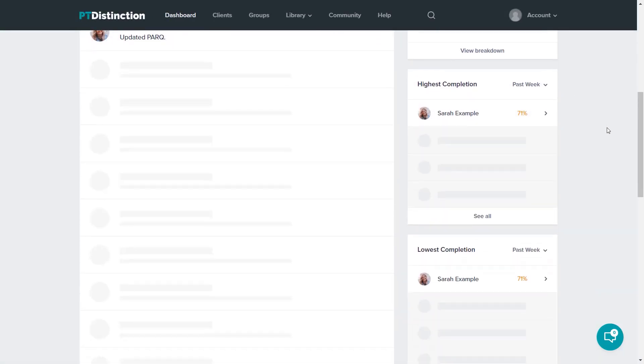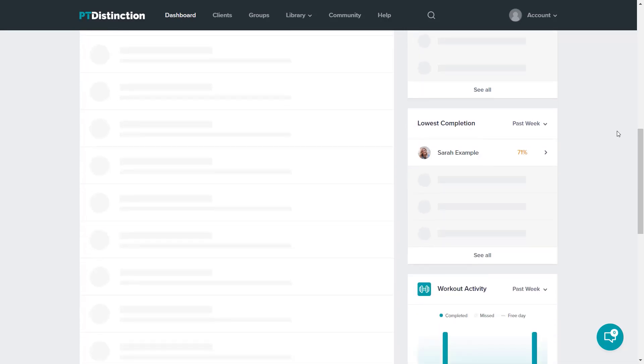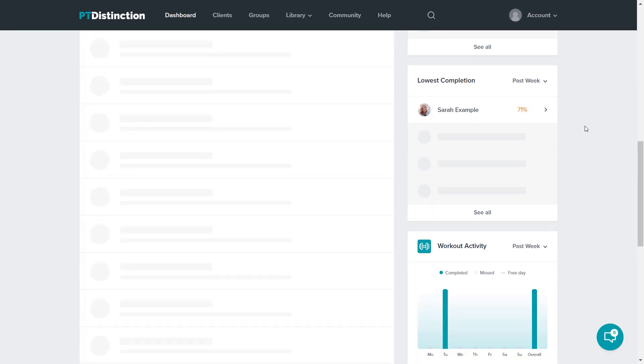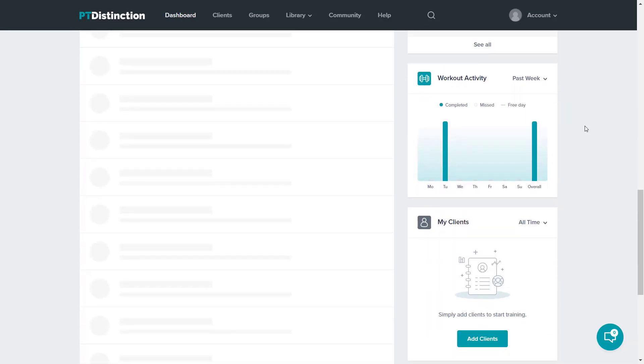Just below is highest completion, showing your clients in order of how well they're doing. Then there's lowest completion, so you can see which clients are struggling and which you might need to send a message to. Below that is workout activity.